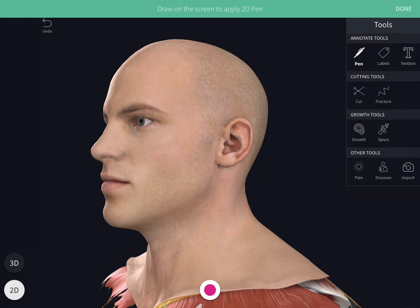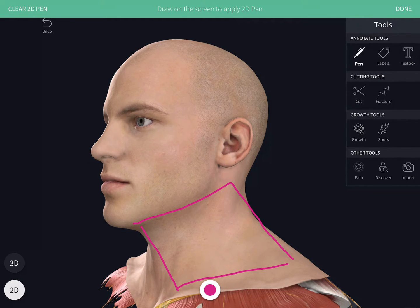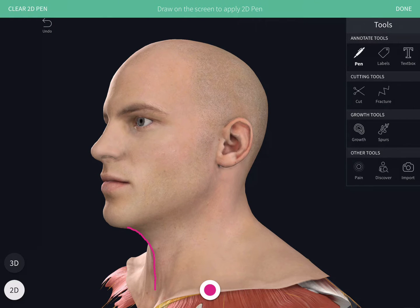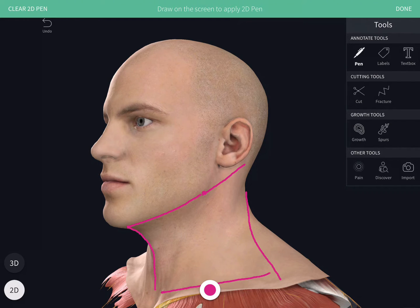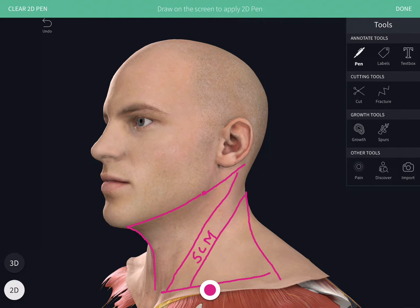In this video we will study the side of the neck. The side of the neck is somewhat quadrilateral in shape and is concave above downwards. Anteriorly it is limited by the anterior median line, behind by the anterior border of the trapezius muscle, above by the lower border of the mandible and the line joining the angle of the mandible and the mastoid process, and below by the clavicle. It is divided by the sternocleidomastoid muscle, which is present diagonally, into two triangles: the anterior triangle and the posterior triangle.